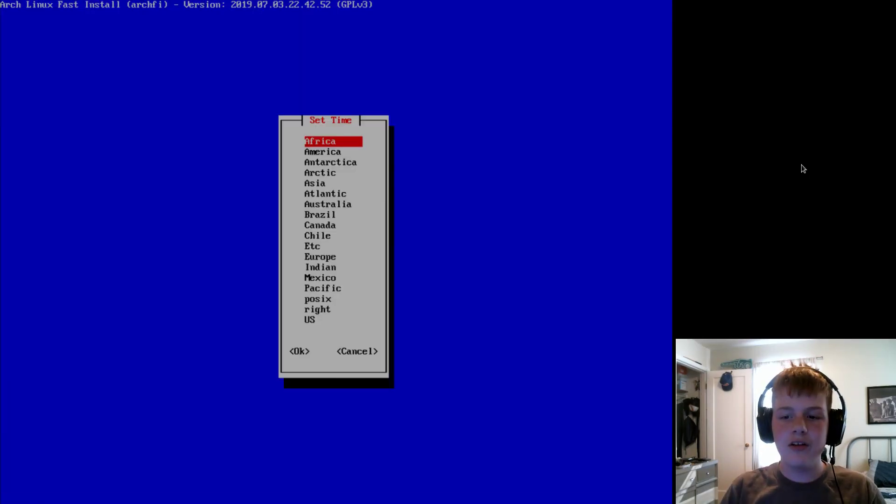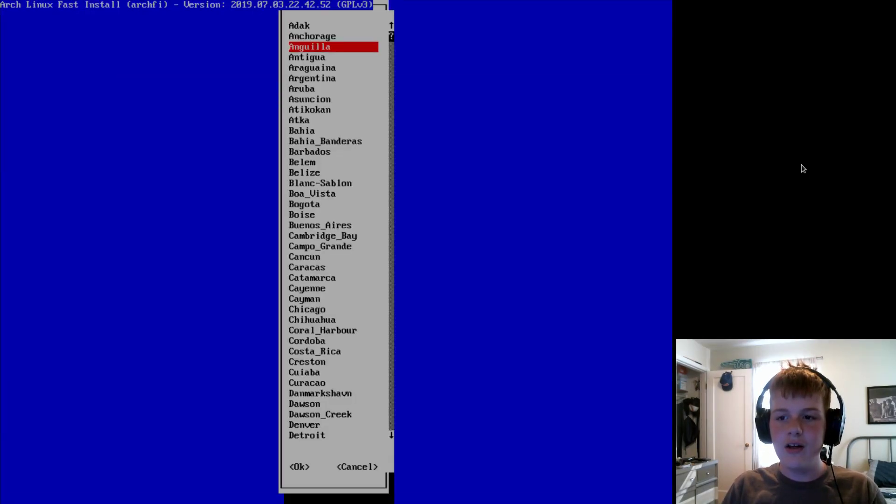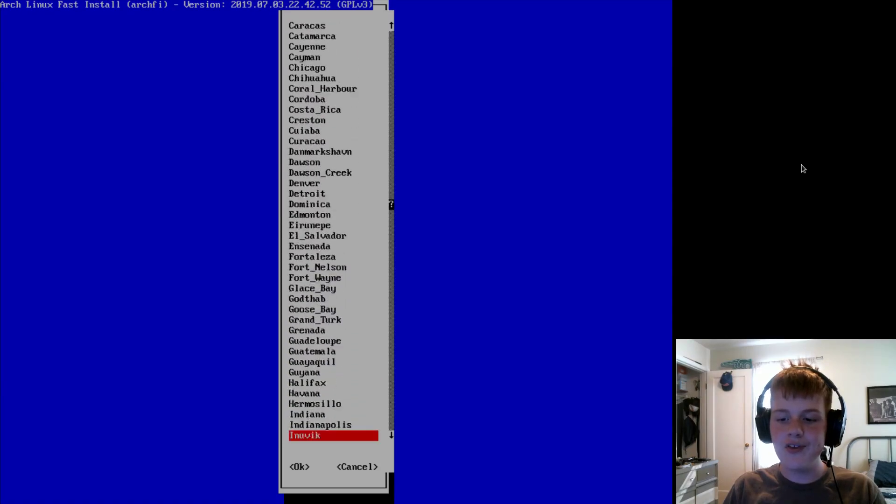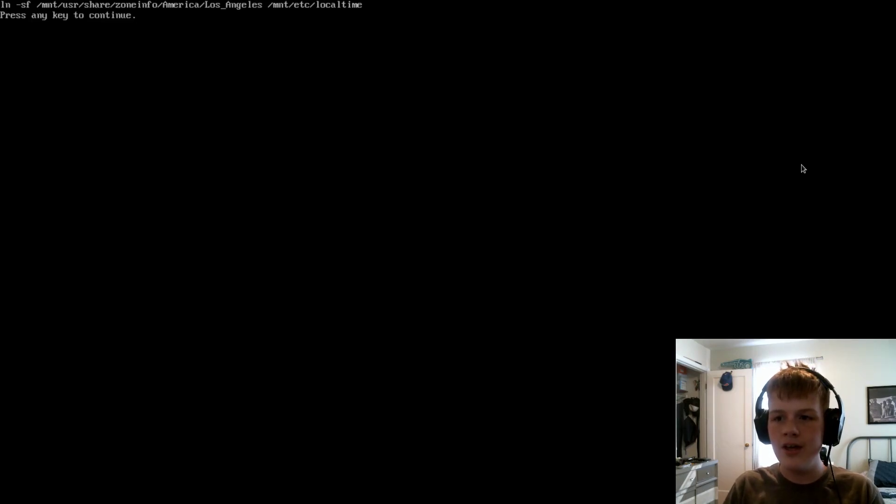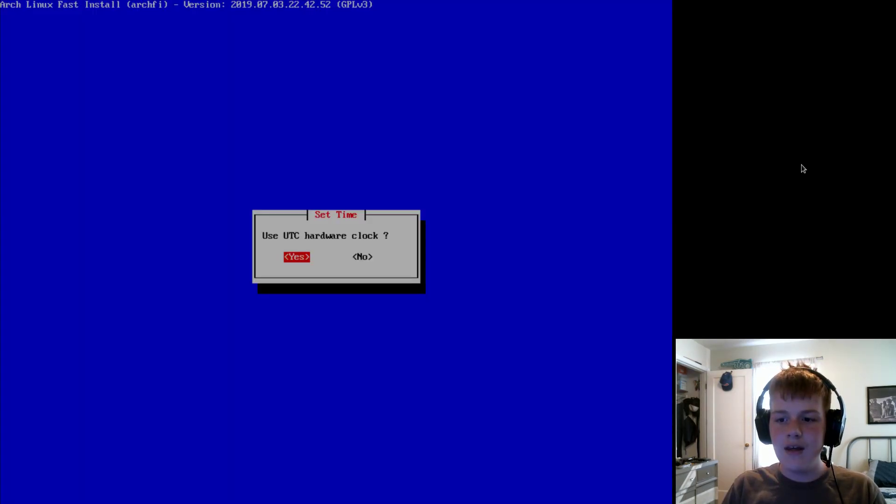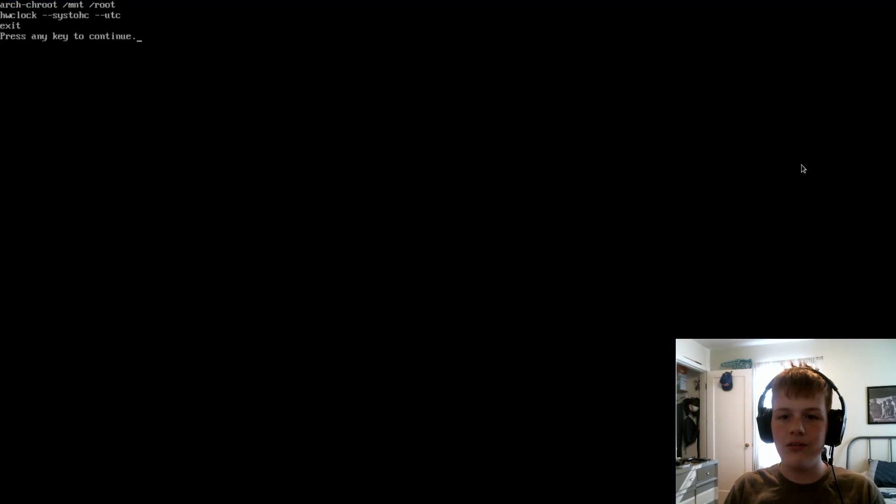And now it will generate the locales. Once that's done, you're going to want to set your time zone. So, just go to what you would normally set your time zone on pretty much any Ubuntu-based distro. For me, it's America, Los Angeles.